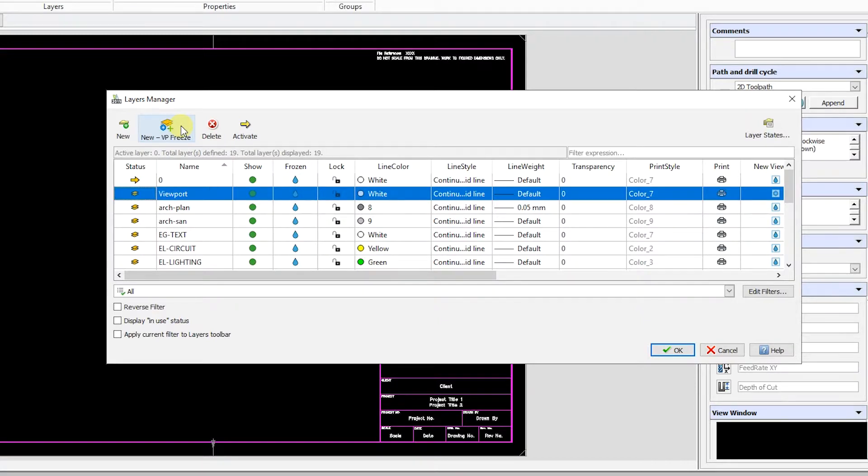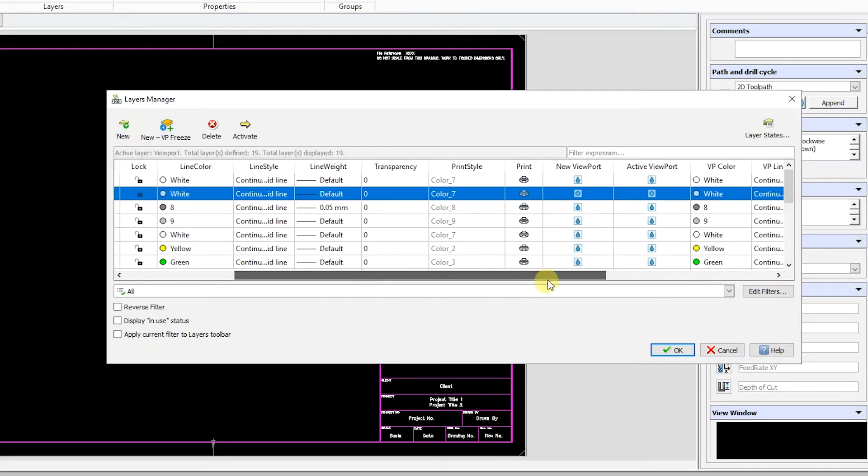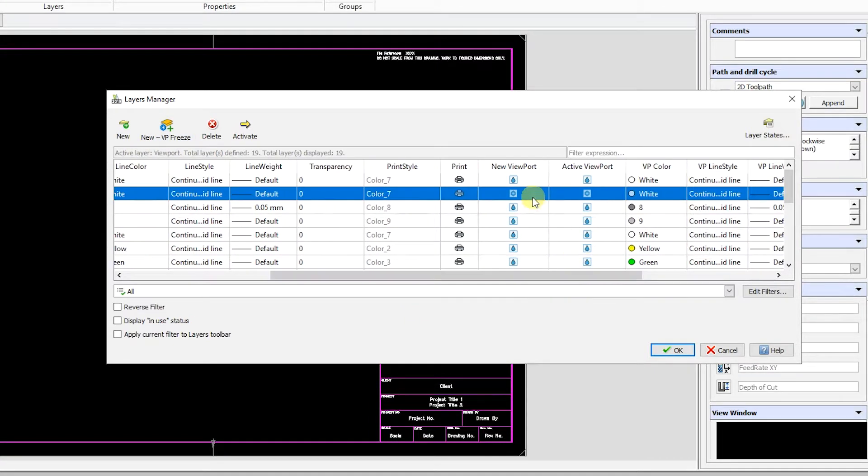We will set it as the default layer. As shown here, the new layer is frozen in New and Active viewports.